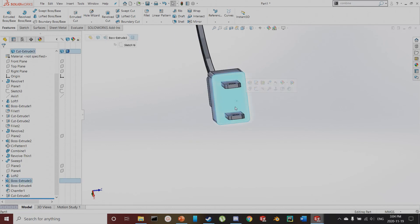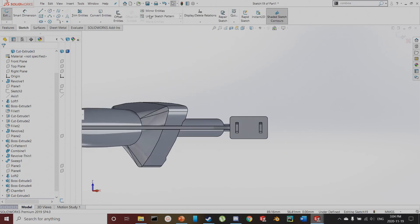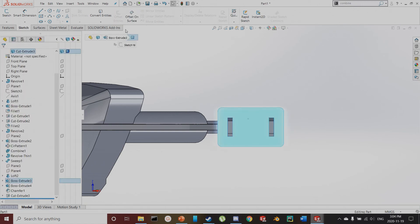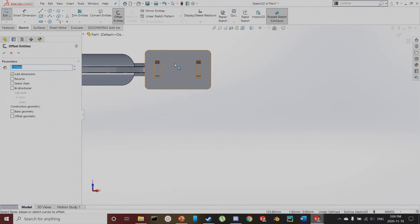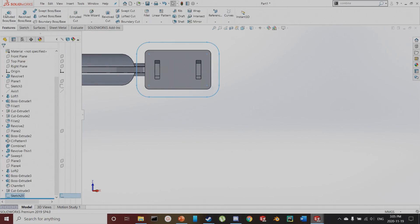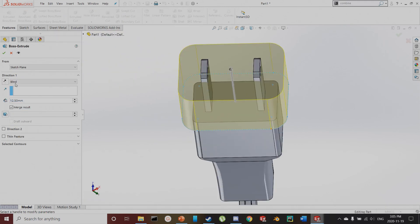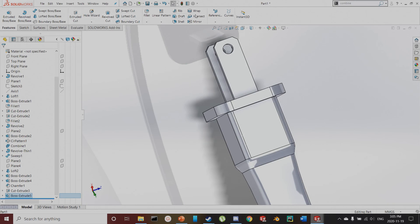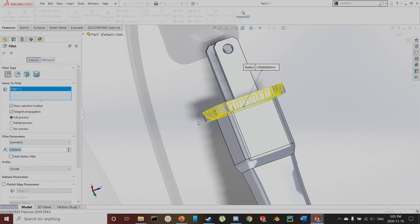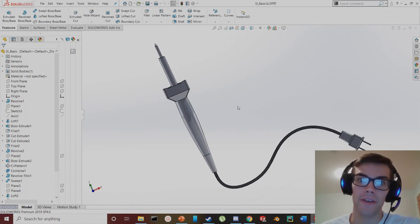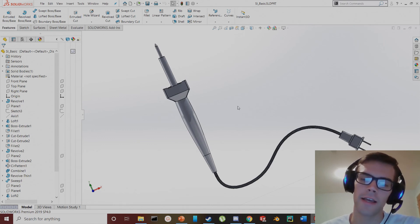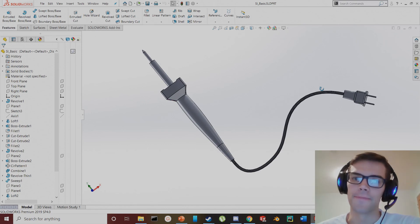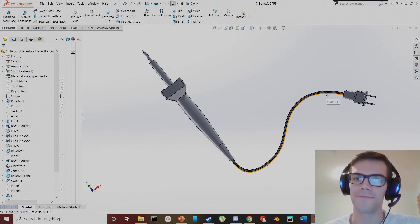I'm going to hide these planes and do just one more thing — sketch on this face, offset this face by 2.5 millimeters, then extrude that face downwards 2.5 millimeters. Once I've done that, I'm going to fillet the edge at 2.5 millimeters. So there you have it — a basic introduction to SolidWorks modeling covering the key essentials in part one of this two-part series on modeling a soldering iron. Feel free to check out the next one or try it out for yourself. Thanks very much for watching and happy modeling.